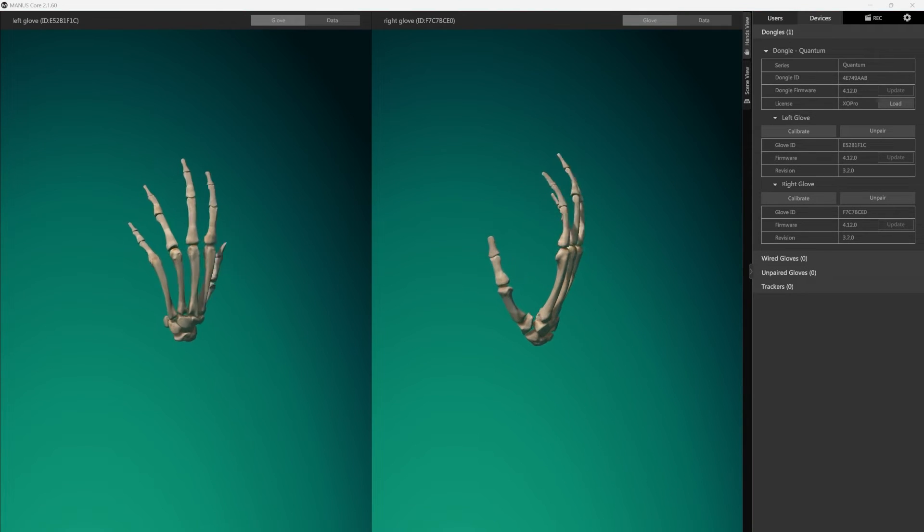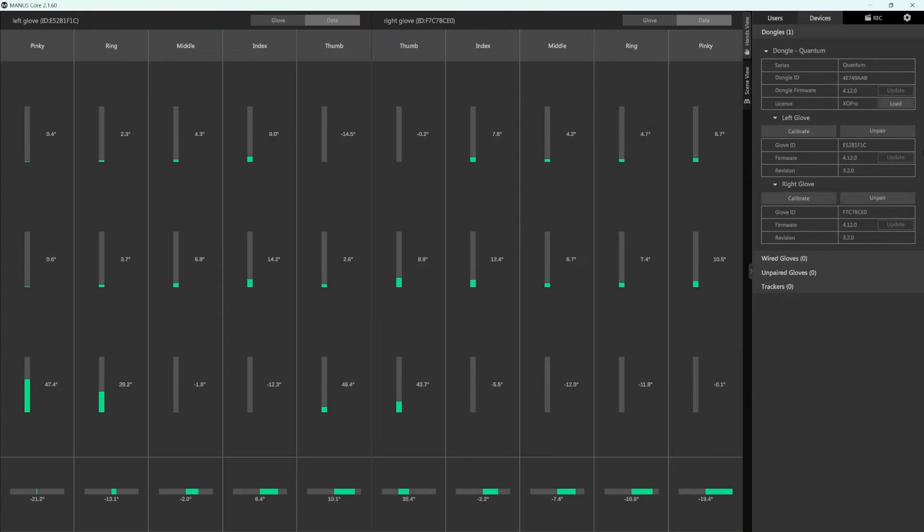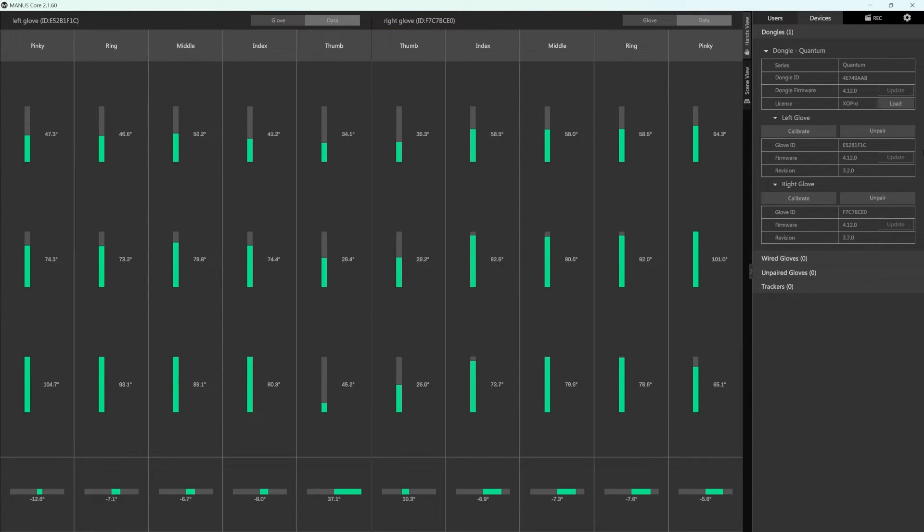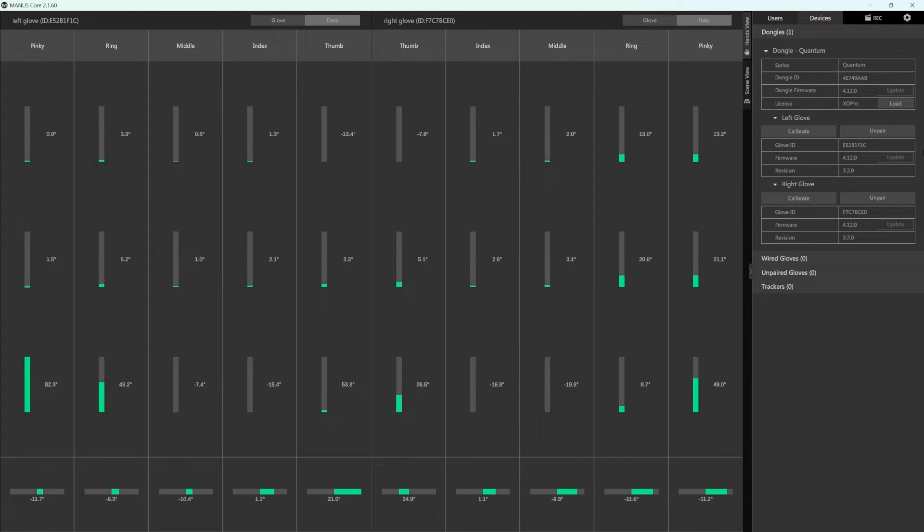The glove mode lets you look at your virtual hands, the data mode lets you look at the data driving your virtual hands. Each of the bars relates to the angle of one of the joints in your hand.